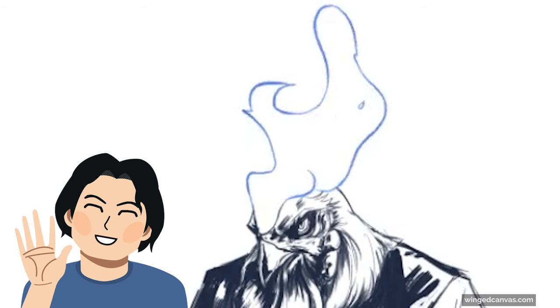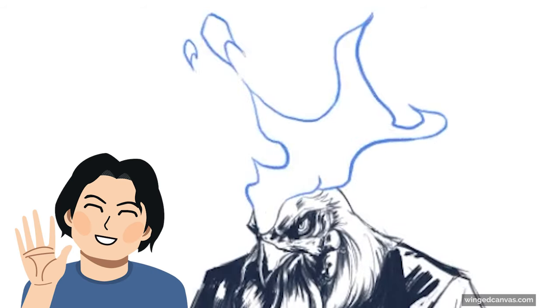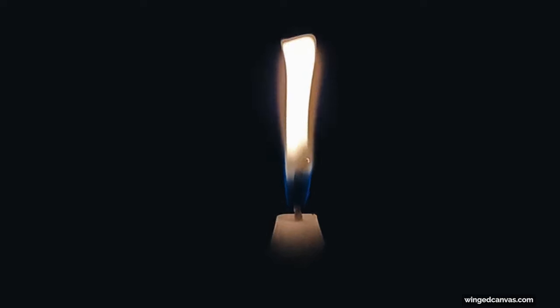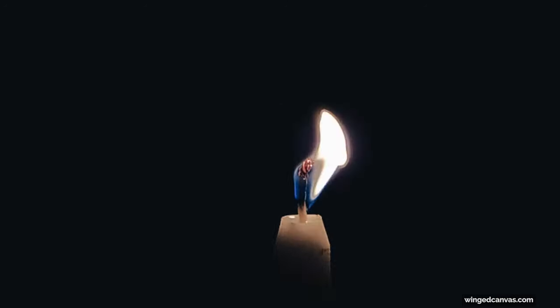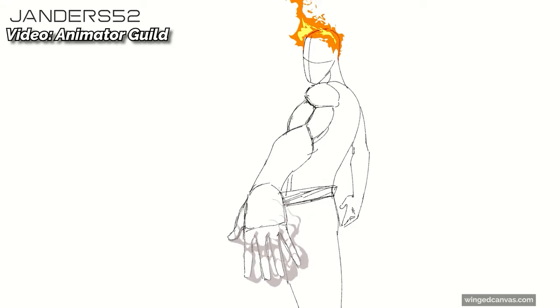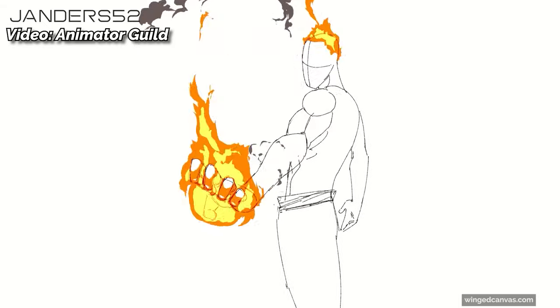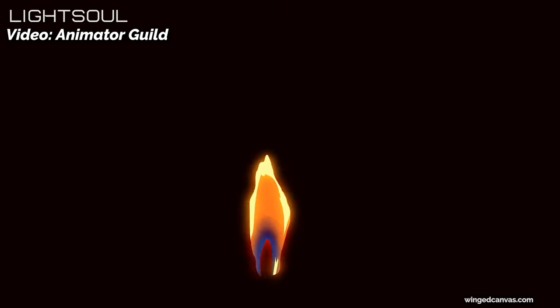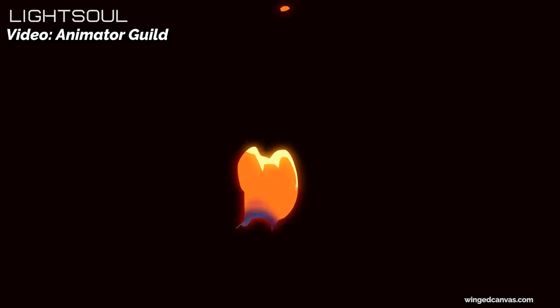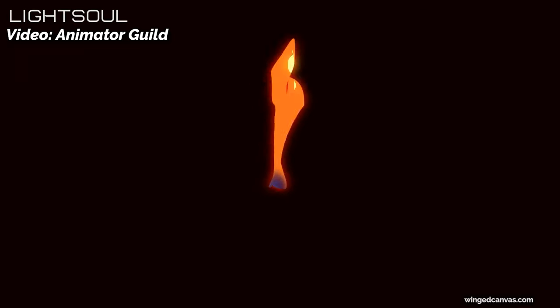How to animate fire. Let's get right into it. Every flame has its own story. Maybe it's an angry explosive blaze, a crackling campfire, or a calming candle flame.